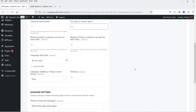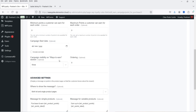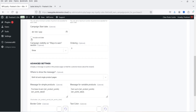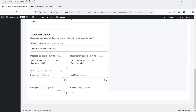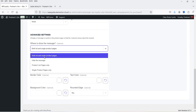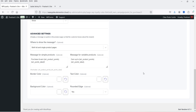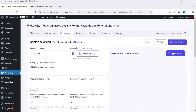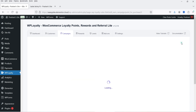You can assign minimum and maximum points a customer can earn for each order. You can also set a campaign start date and end date. Campaign visibility on the Ways to Earn page — if you do not want this campaign shown you can hide it. Under Advanced Settings you can choose where to show the message: both list and single product page, product list page only, or single product pages only. Conditional rules options are available only for the pro plugin. Let's click Save and Close.